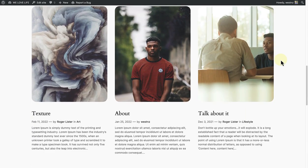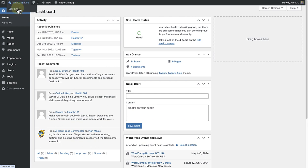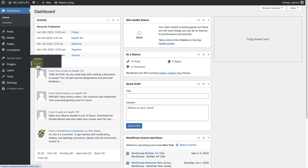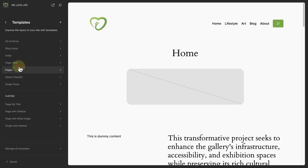We can customize the search results page by editing the template. So to do this, let's make our way to the dashboard, click on Appearance, and then open up the Site Editor. Click on Templates, and then select the search results template.